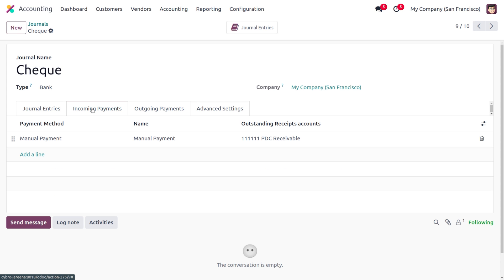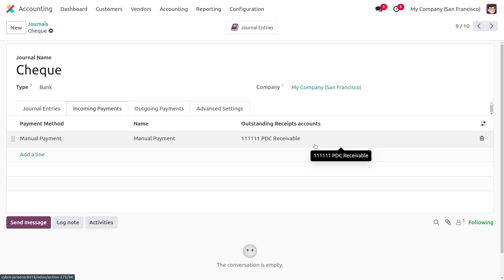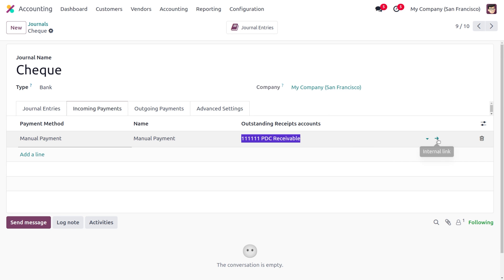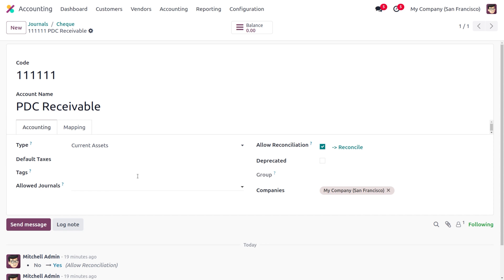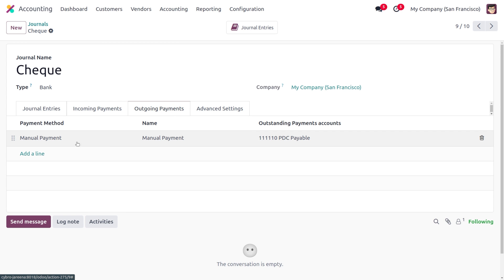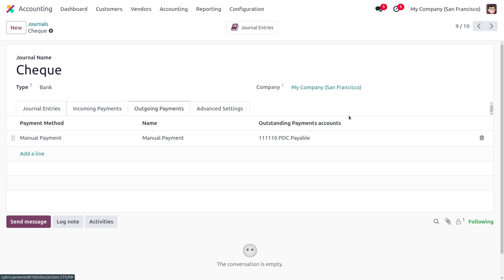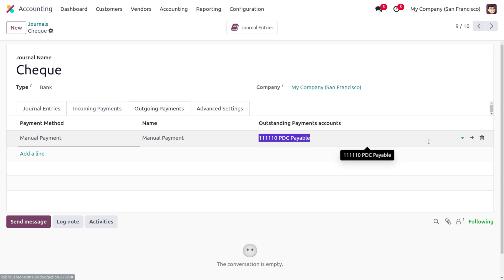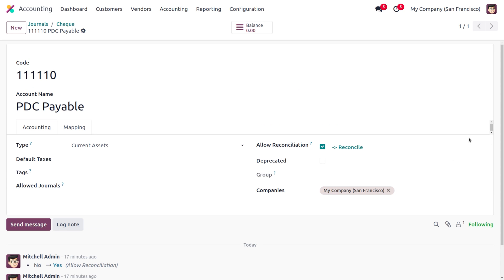For incoming payments, we have to choose the payment method as manual and provide the outstanding receipt account. As you go into the internal link of the account, you can see the type is current asset. Likewise, we also need to set the outgoing payment method as manual and set the outstanding payment account. You can choose the type of the account as either current asset or liability.